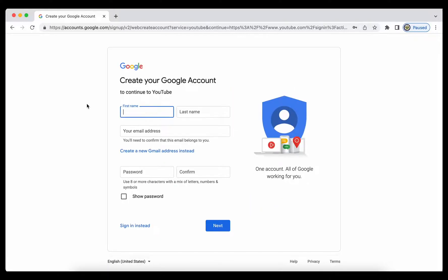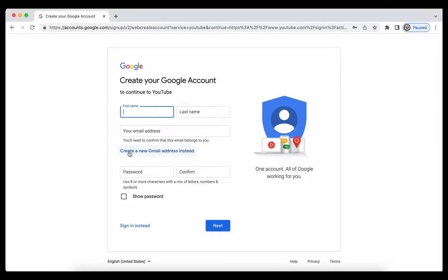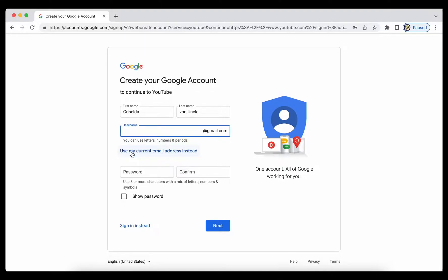I'm being asked to enter my first and last name and my email address in the case that this is actually a third party email address, something like Hotmail or Yahoo, or I can proceed with creating a new Gmail address. So let's enter my first and last name and click on create a Gmail address instead.